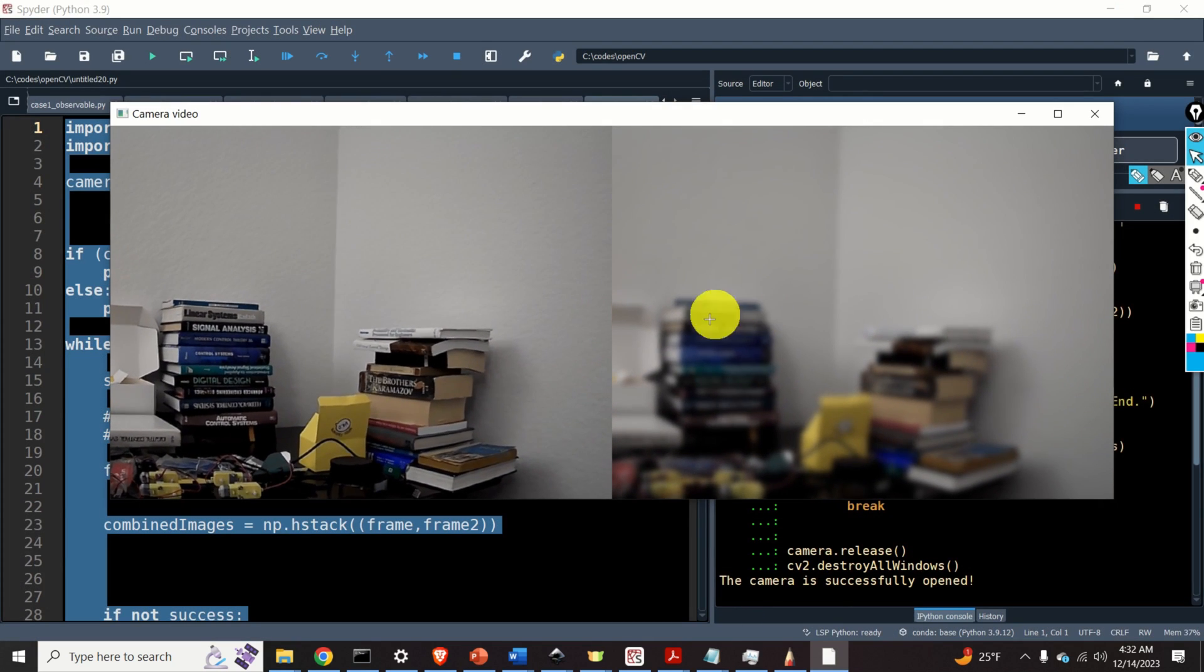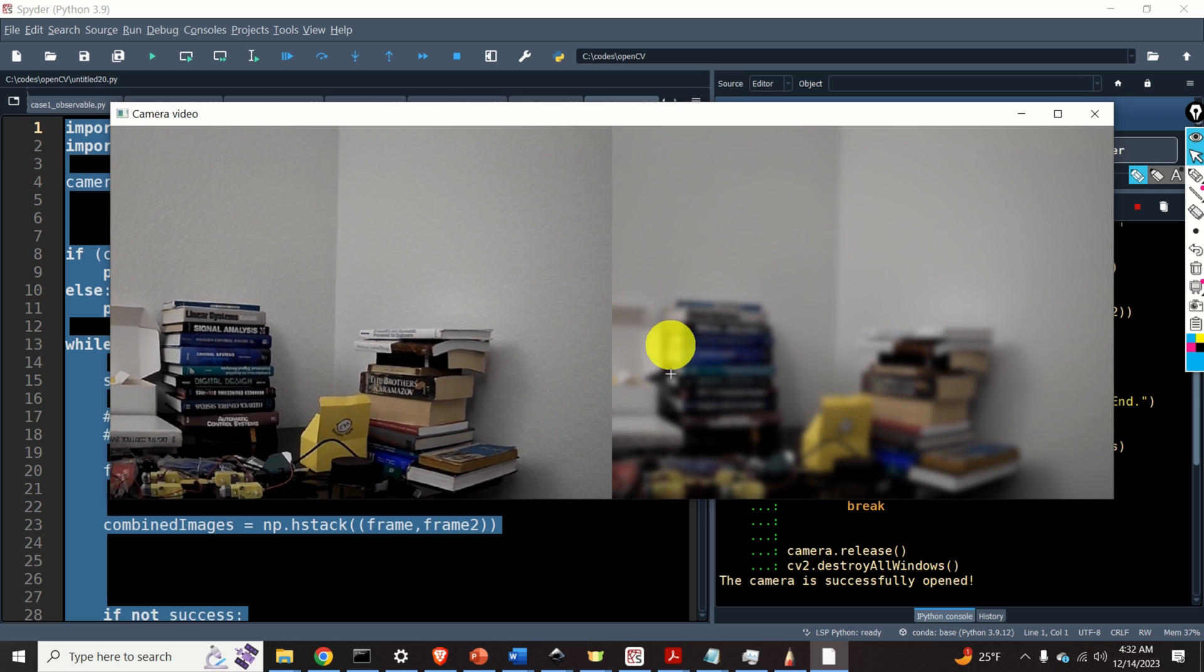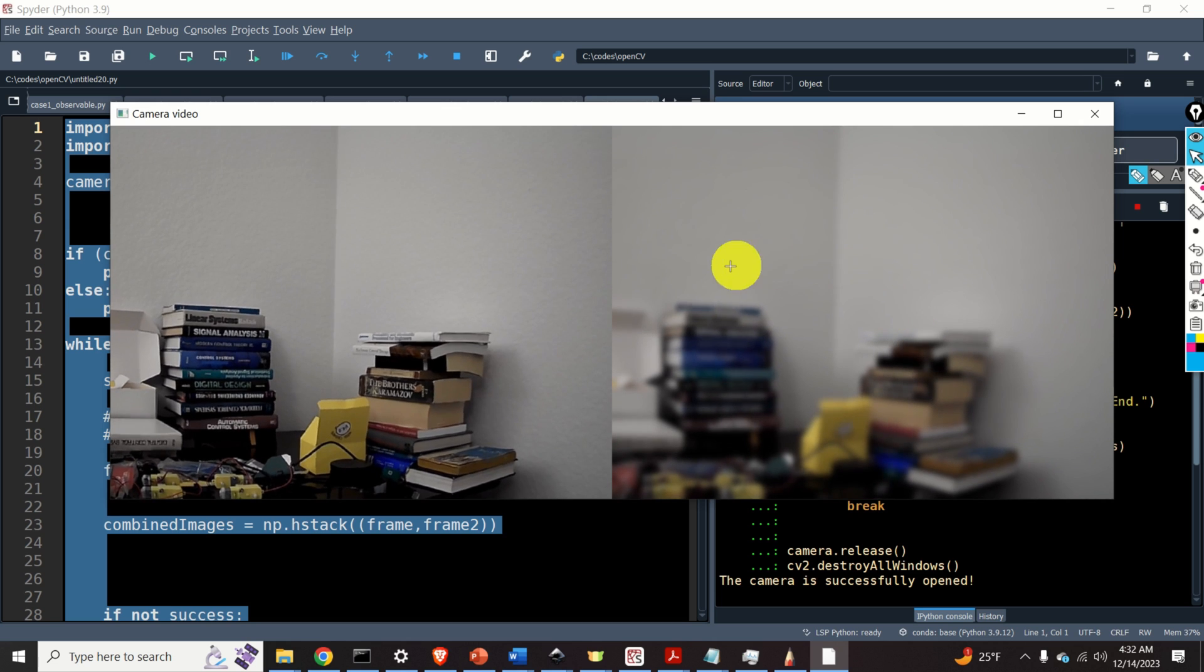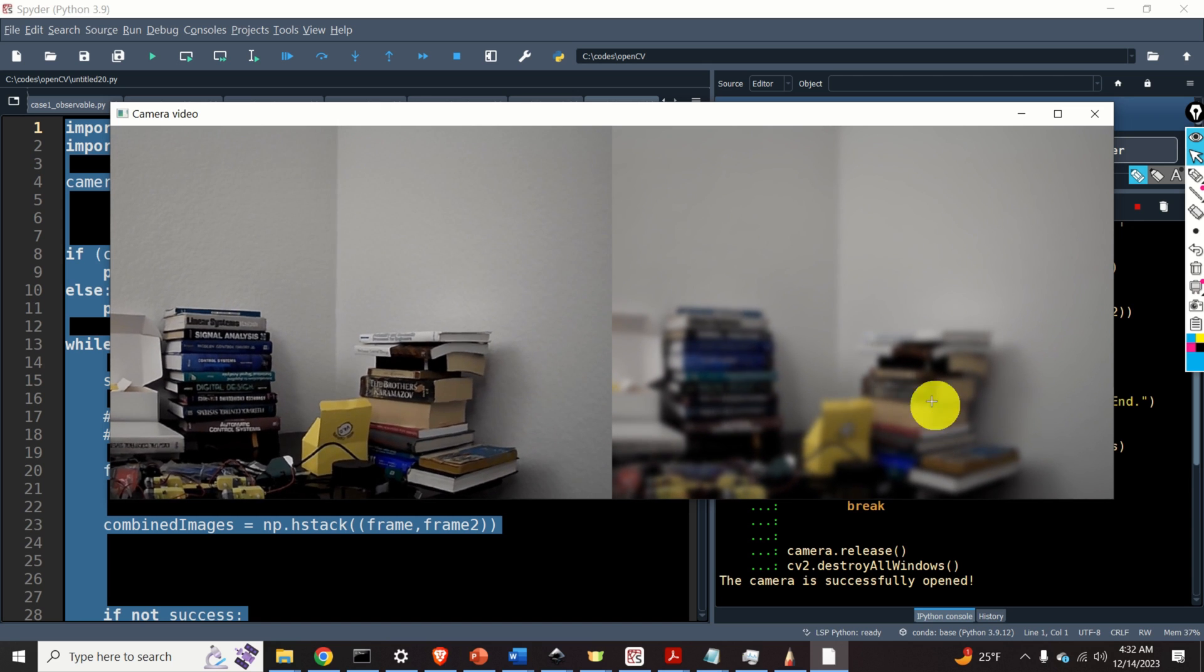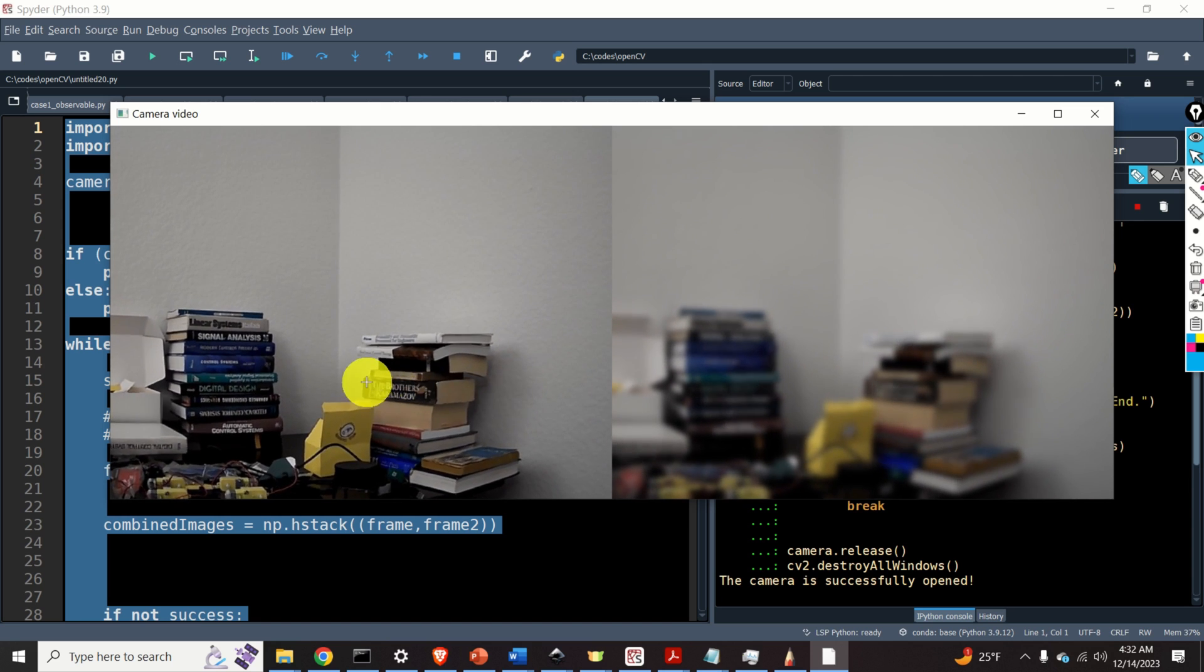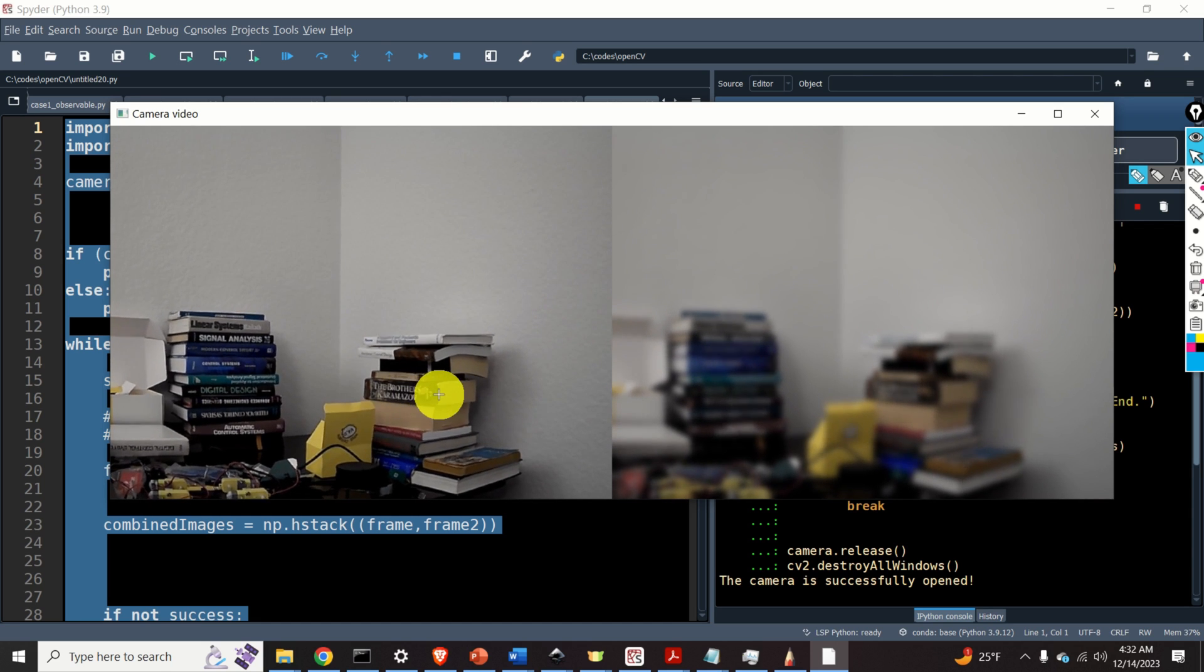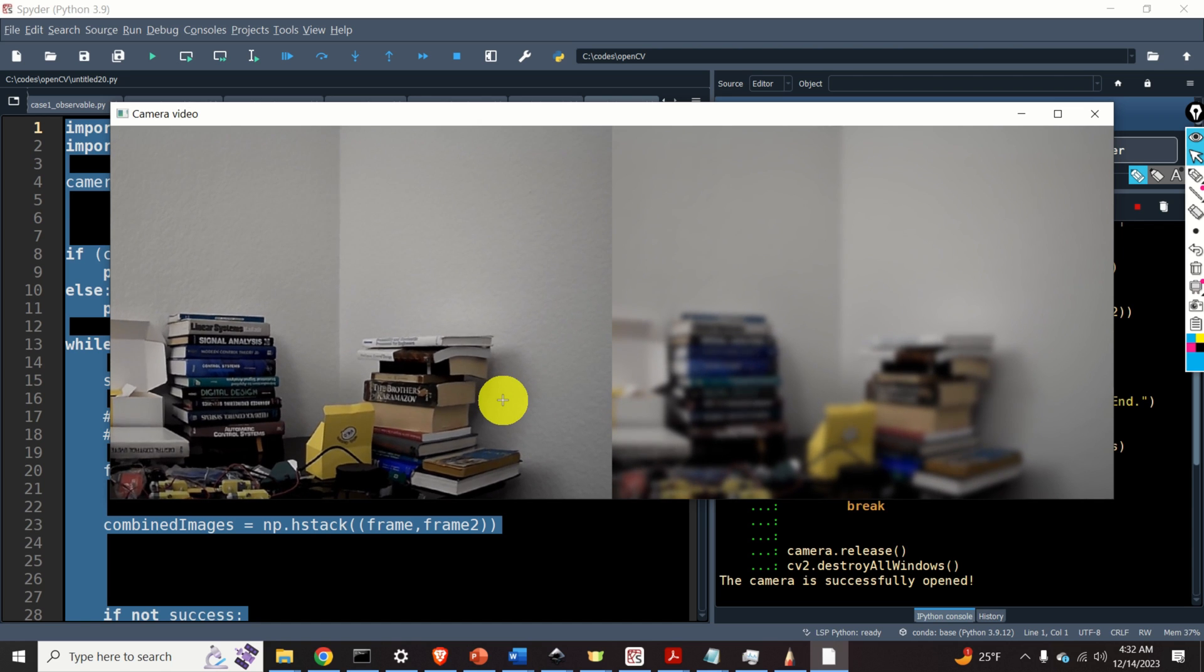Now, you can clearly see over here that the image is blurred. This is the effect of applying the Gaussian blur. The Gaussian blur is actually a low-pass spatial filter. For example, over here, you cannot read the title of the book. On the other hand, on the left side, you can clearly read the title of the book.